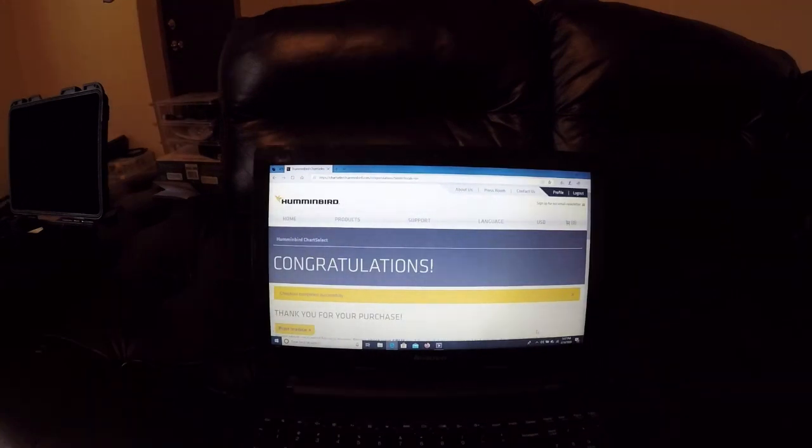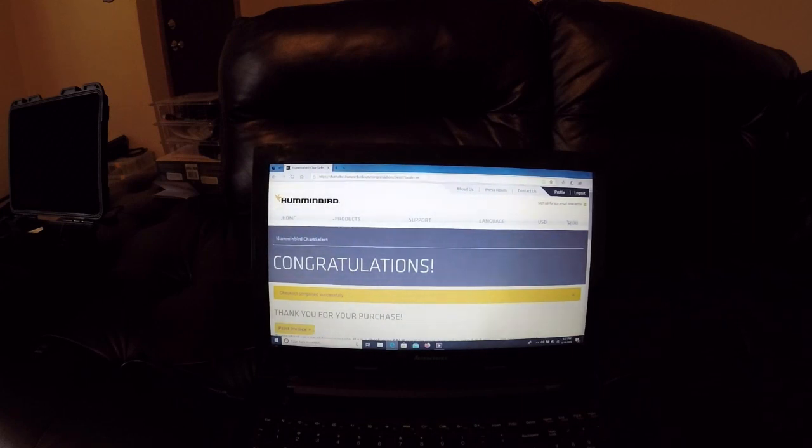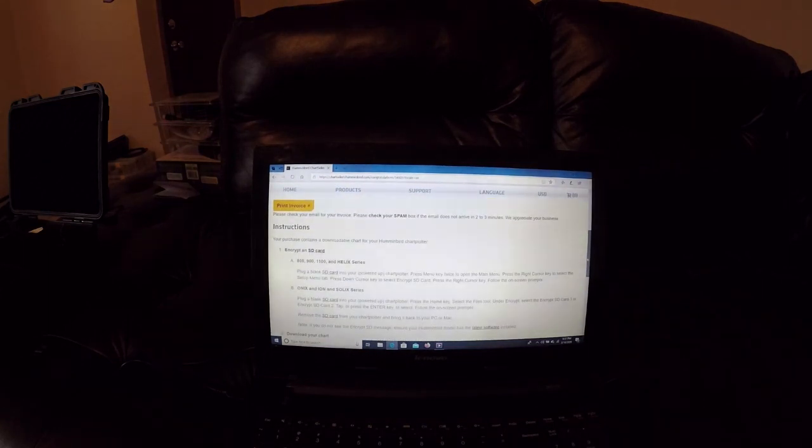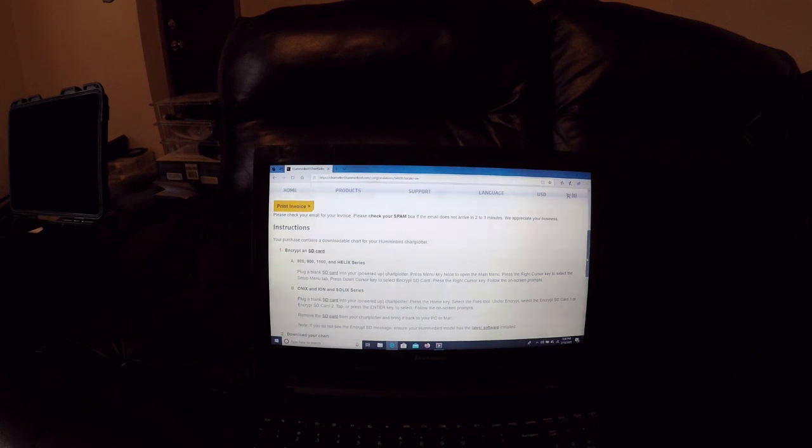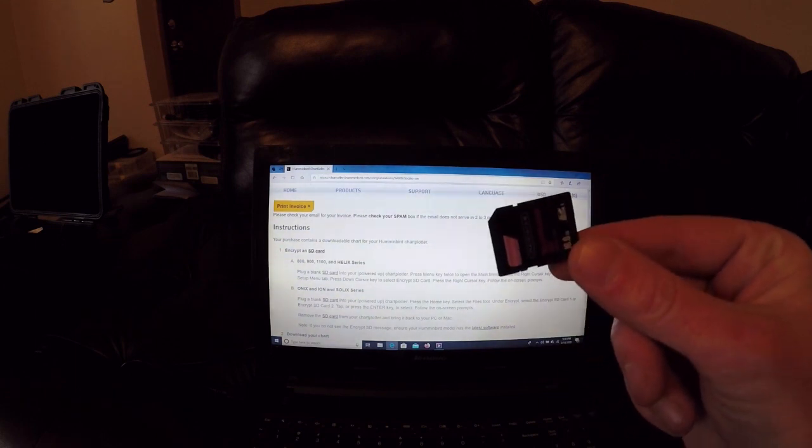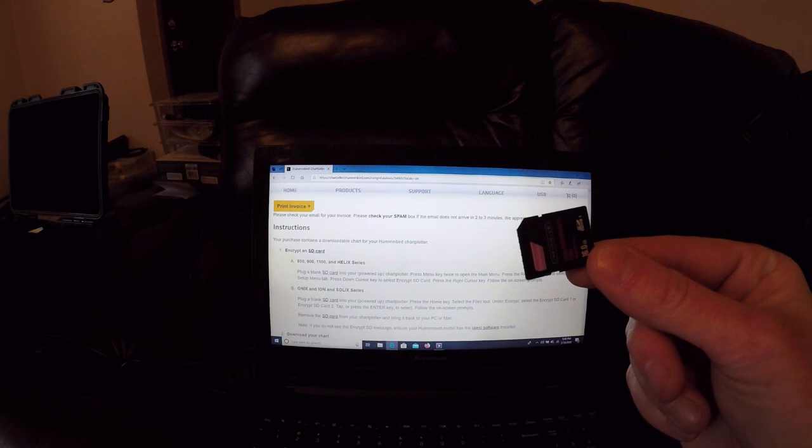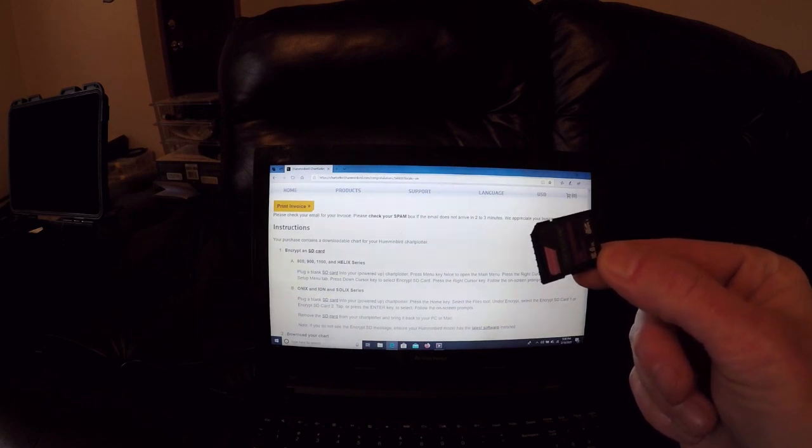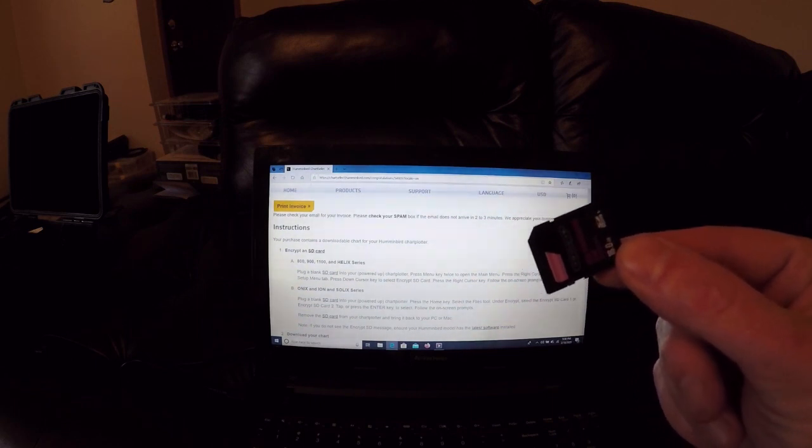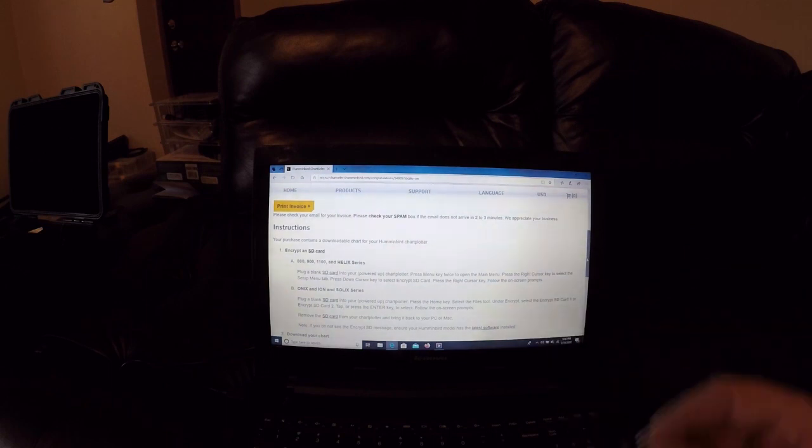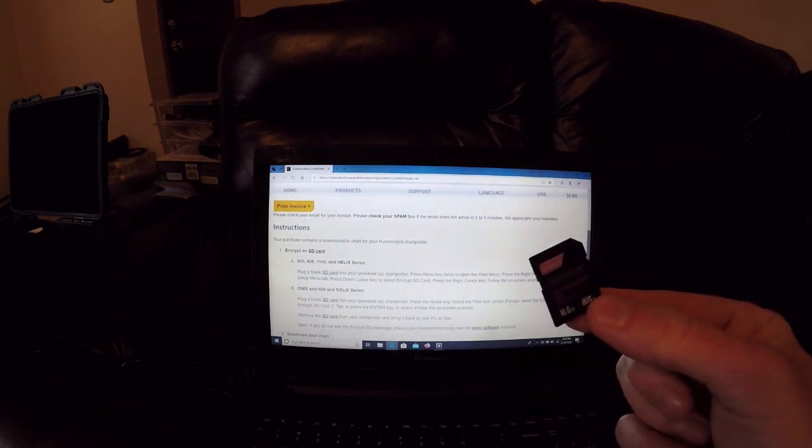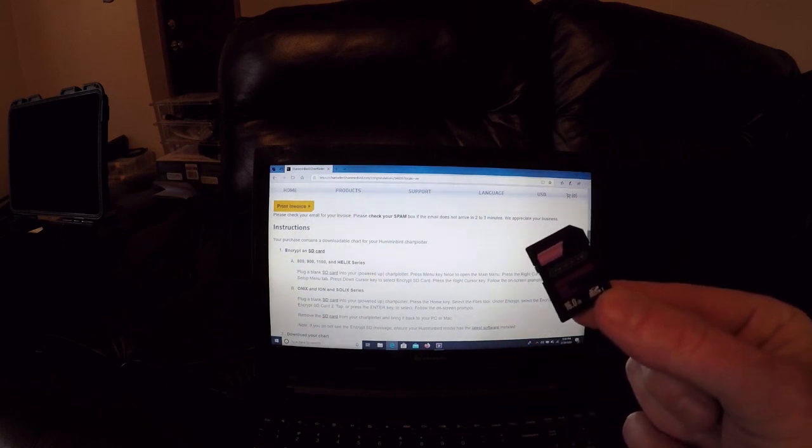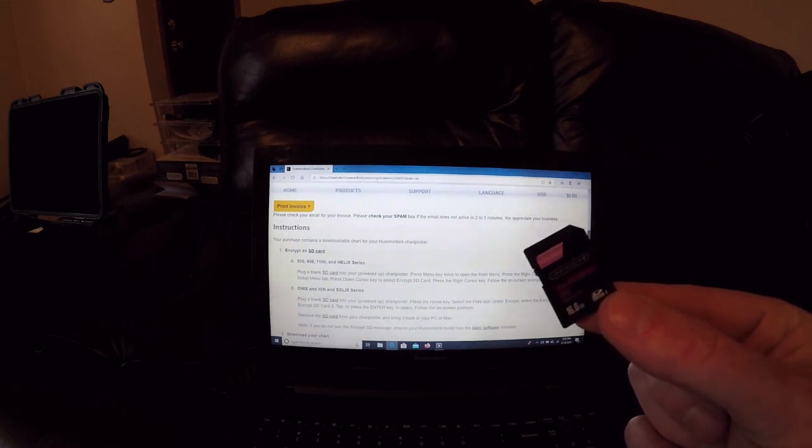Once you guys have purchased the Lake Master map, it'll say congratulations, thank you for your purchase. You can go ahead and scroll down and it's going to give you some instructions on what to do. The first thing it says to do is encrypt an SD card. And what we have here is a regular SD card. This just happens to be a 16 megabyte card. It just has to be bigger than one gigabyte. So you can go to the store, pick up any SD card that you would like, and this is what you're going to put the encryption on and the map on.